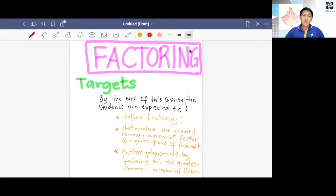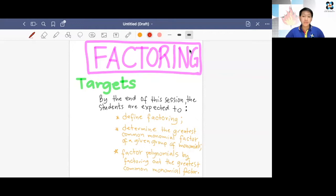Let's start with our targets or objectives. By the end of this session, the students are expected to define factoring, determine the greatest common monomial factor of a given group of monomials, and factor polynomials by factoring out the greatest common monomial factor.